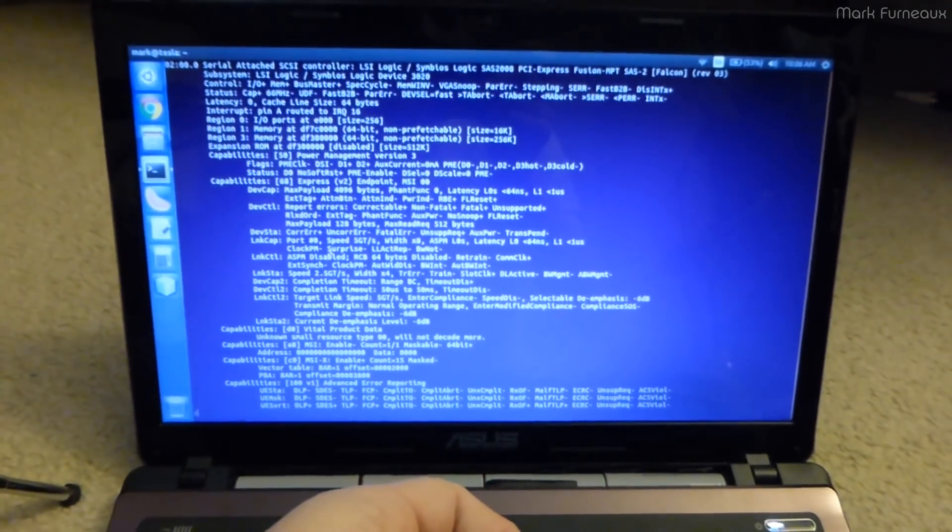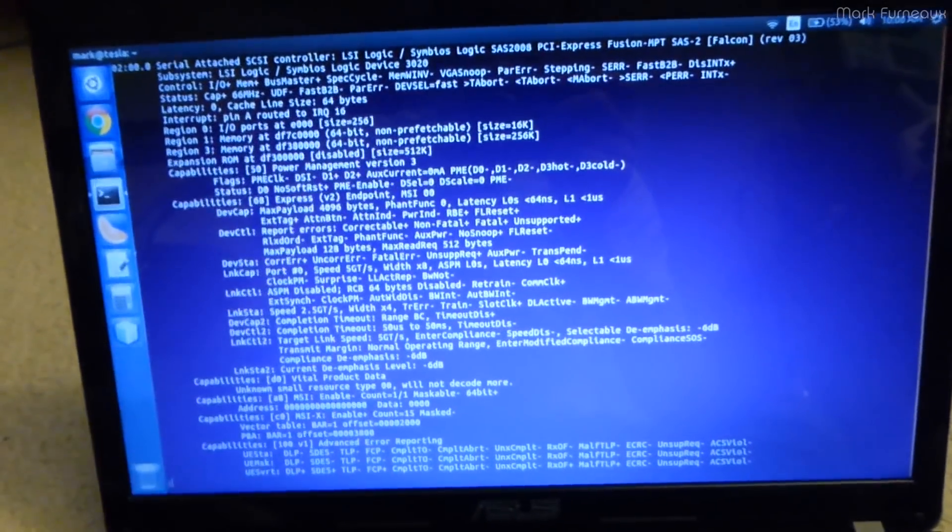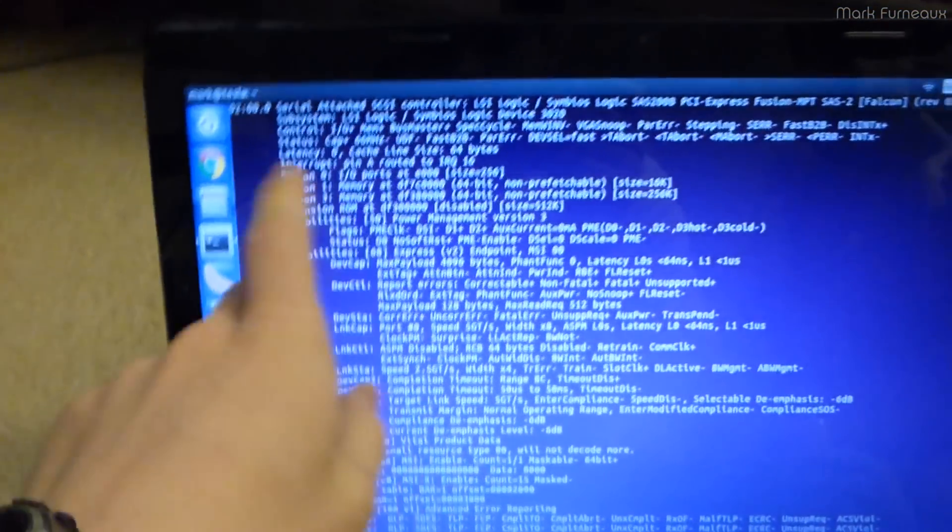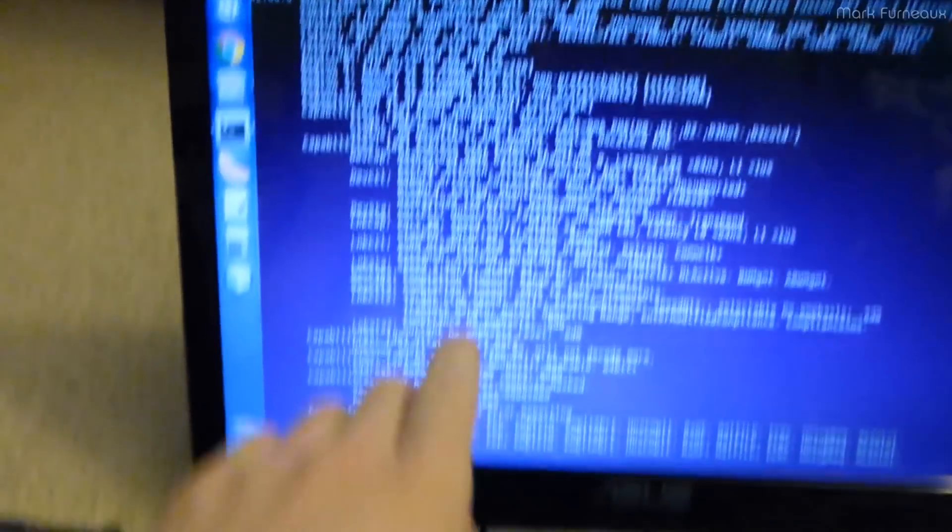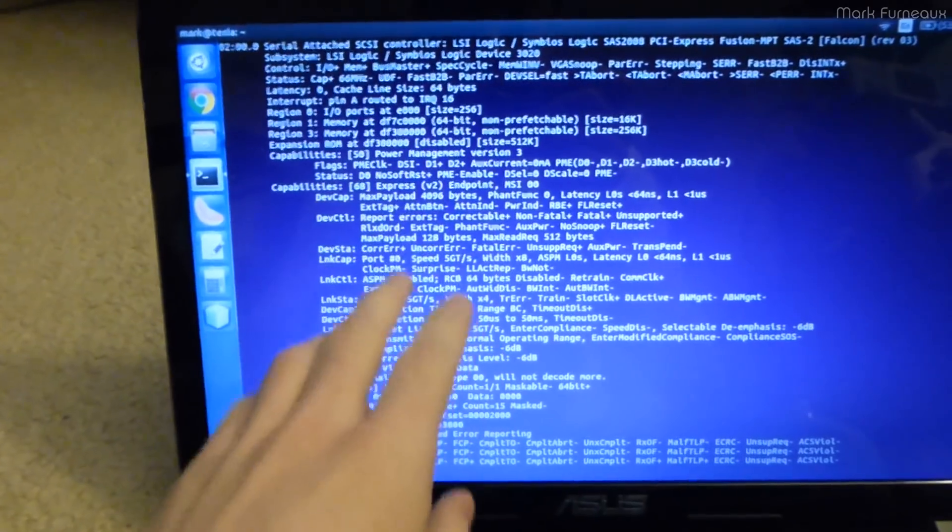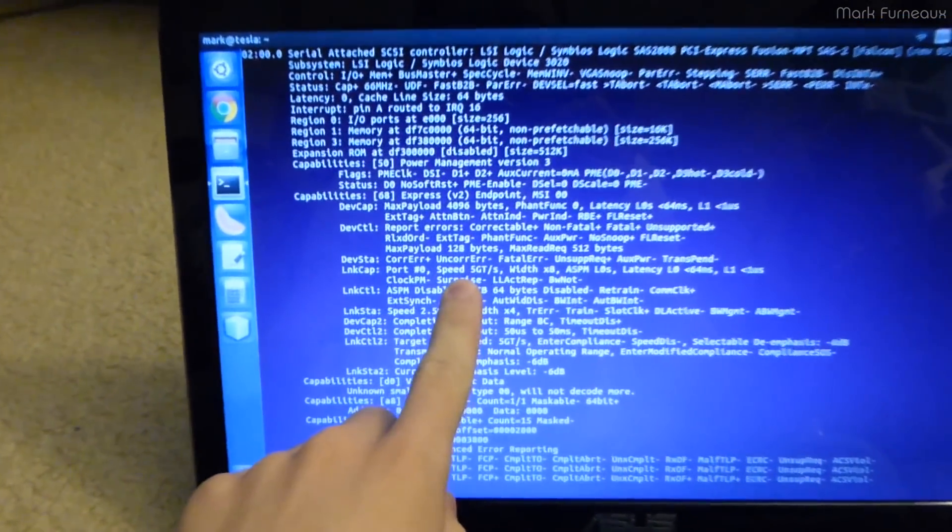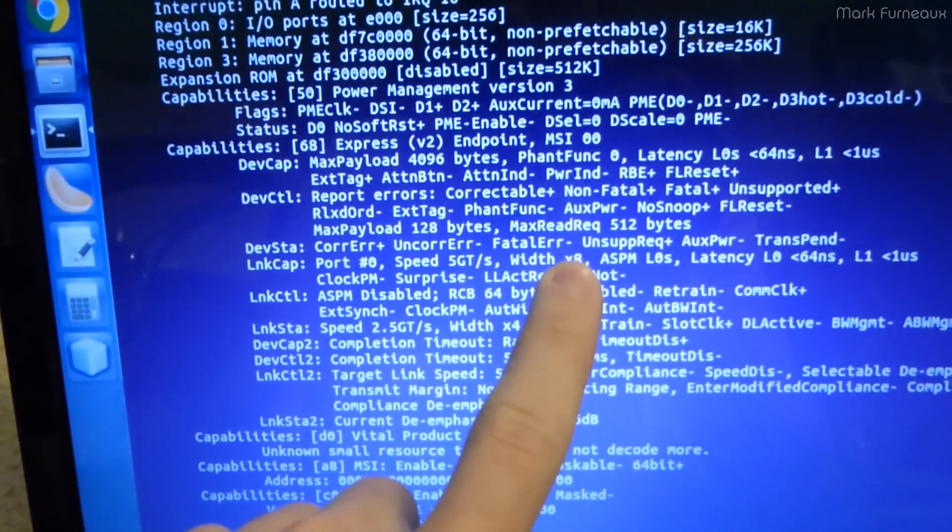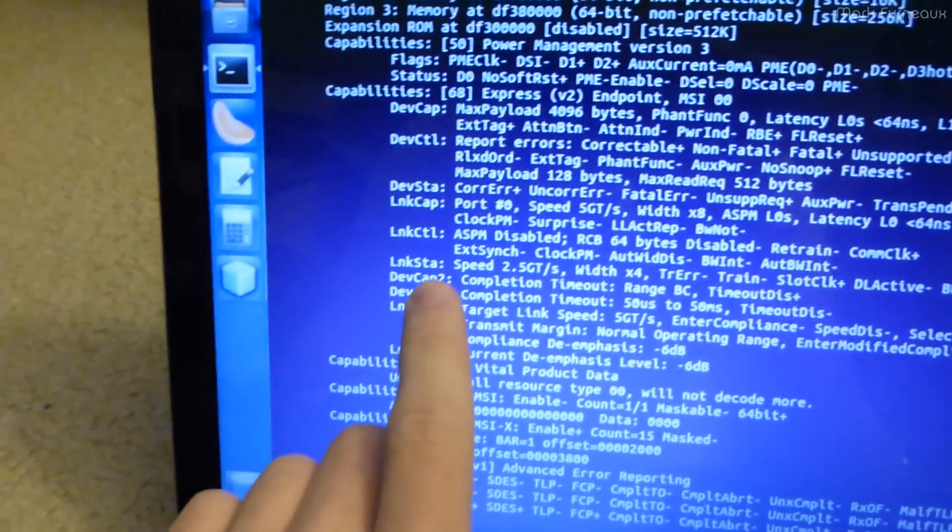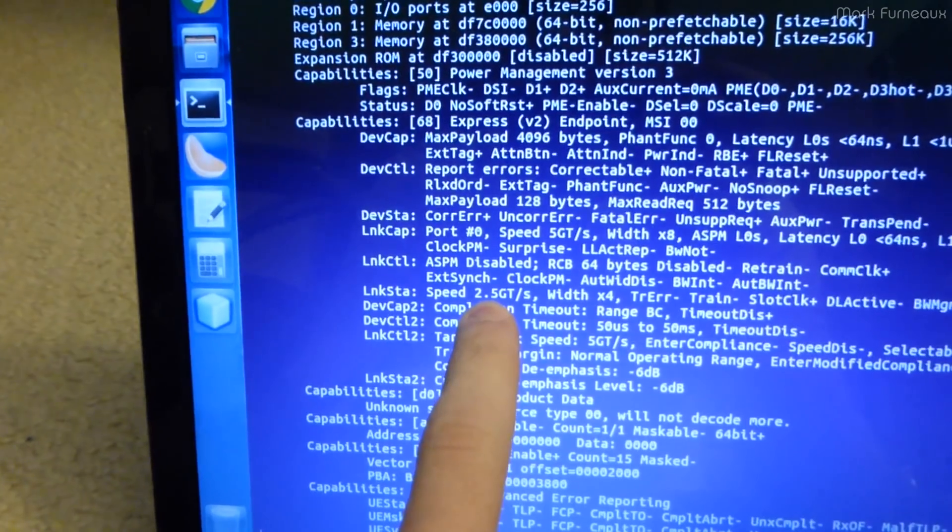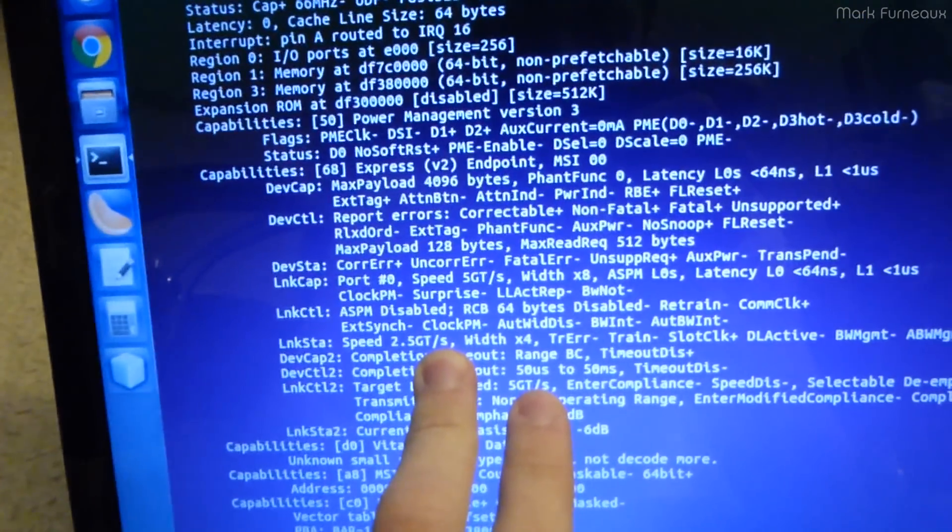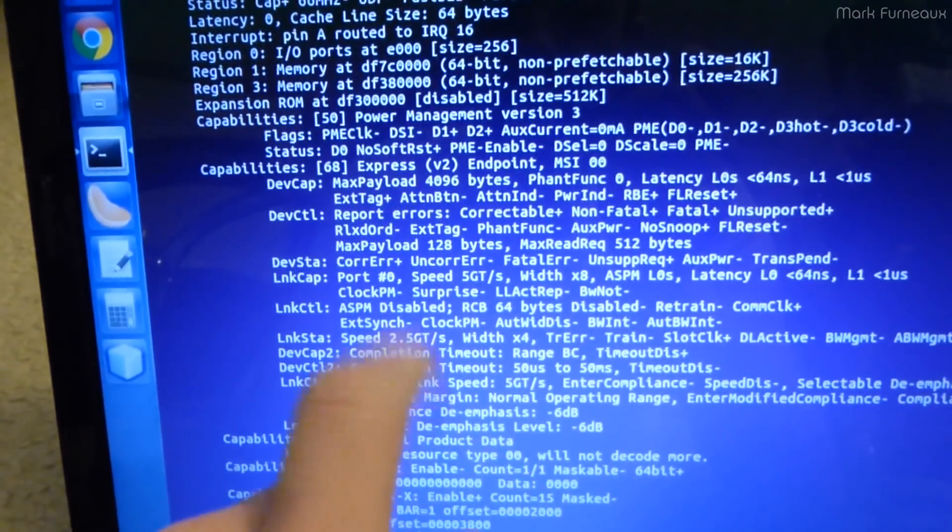So I started up LSPCI and shoved in some verbose flags, and we do indeed have a PCI Express problem. This is the SAS controller here, and the card is a PCI Express Gen 2 x8 card. As you can see by the capabilities of the link, it is Gen 2 which is 5 gigatransfers per second at x8, nothing strange there. However, it's operating at Gen 1, 2.5 gigatransfers per second x4.